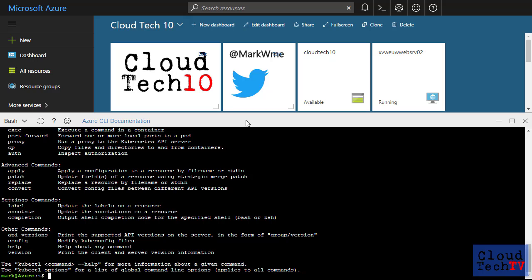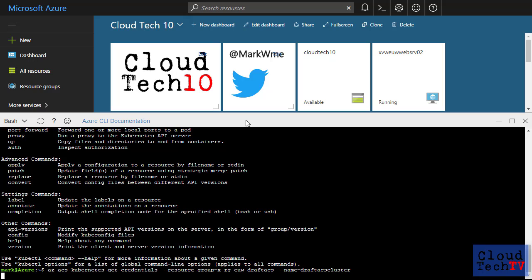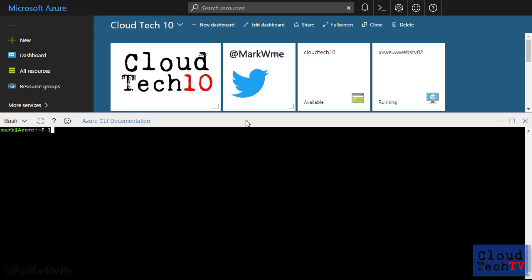I will need to set up the credentials that kubectl will use to connect to my new Kubernetes cluster. The Azure CLI can help me with that too. I use the az acs kubectl get credentials command and provide the name of my resource group and ACS cluster.